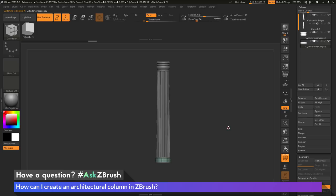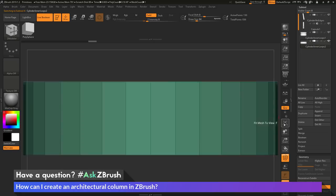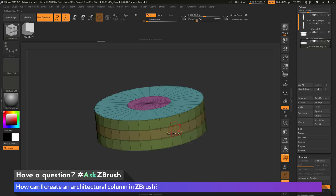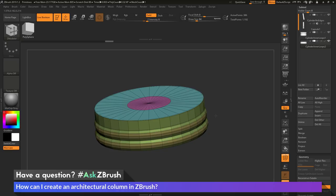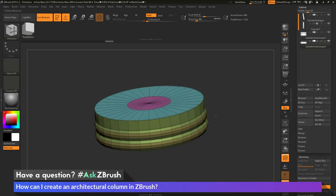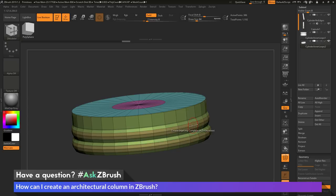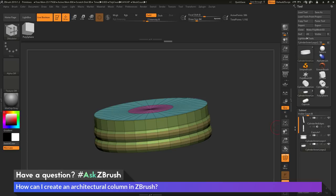I can do the same process for the plinth. I'll select that subtool, go to solo, use the ZModeler brush, hover over the edge, set the action to Insert, and add single or multi edge loops. I'll add tapering using interactive elevation, then modify creasing by pressing spacebar on an edge, going to the edge action menu, selecting Crease with target Edge Loop Complete, and removing creases. Then I'll go back to the Tool palette, Geometry area, turn on Dynamic Subdivisions, and exit solo to see the column taking shape.